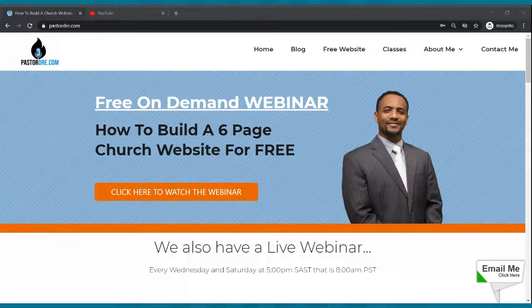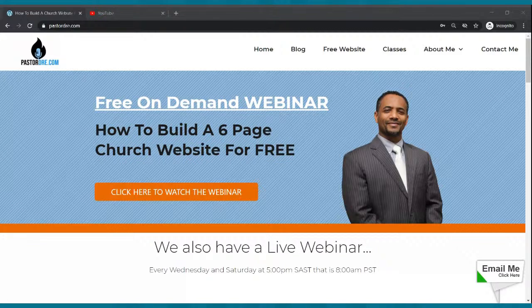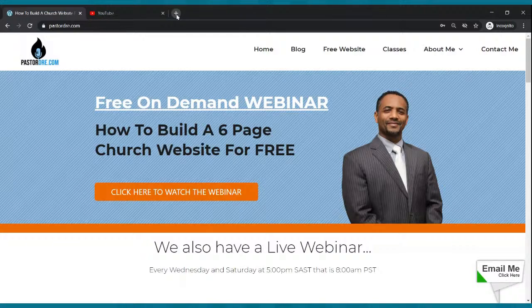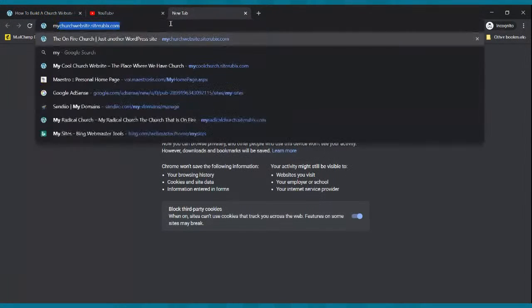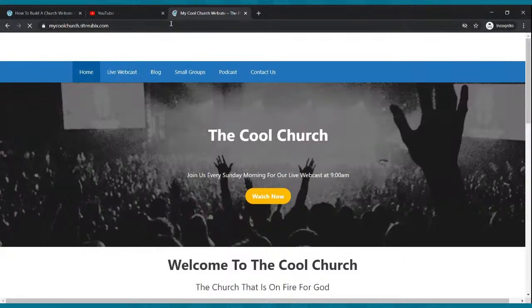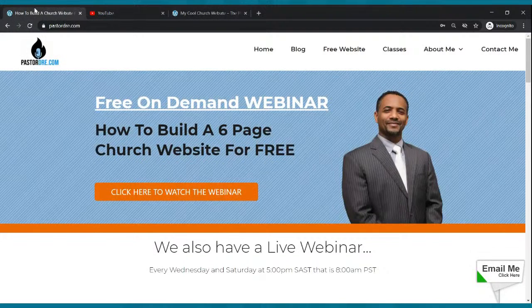We are going to show you how to build a nice website for your church from scratch for free. I'm going to show you the goal of our website. Our goal is going to be a website that looks just like this. For your church, for free, from scratch. Are you ready to do it? Are you comfortable?